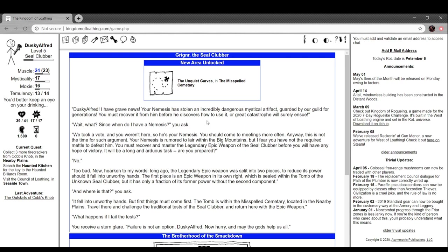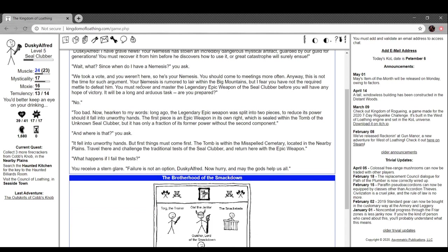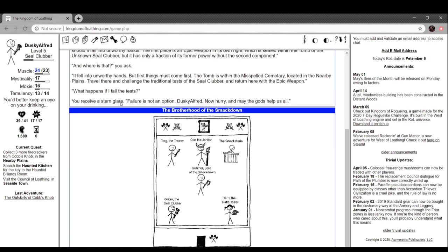Dusky Offer: 'I have grave news. Your nemesis stole an incredibly mystical artifact guarded by our guild for generations. You must recover it before he discovers how to use it or great catastrophe will ensue.' 'Wait, what? Since when do I have a nemesis?' 'Oh we took a vote and you weren't here so he's your nemesis. Your nemesis is rumored to lay within the big mountains but I fear you have not the required metal to defeat him. You must recover and master the legendary epic weapon of the seal clubber before you have any hope of victory.' Long ago the legendary epic weapon was split into two pieces to reduce its power should it fall into unworthy hands. The first piece was sealed within the tomb of the unknown seal clubber. The tomb is within the misspelled cemetery located in the nearby plains. Travel there and challenge the traditional test of the seal clubber. Return with the epic weapon. 'What happens if I fail the tests?' You receive a stern glare. 'Failure is not an option.'